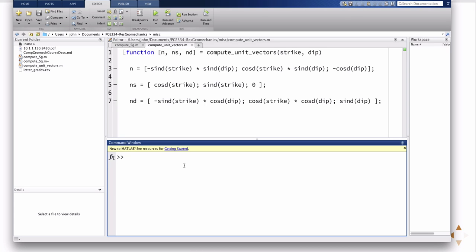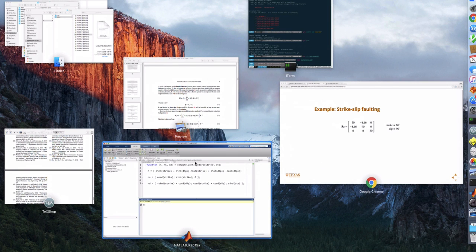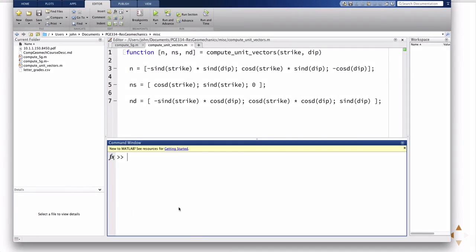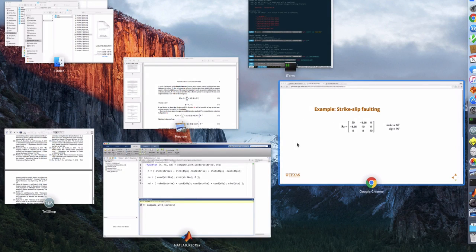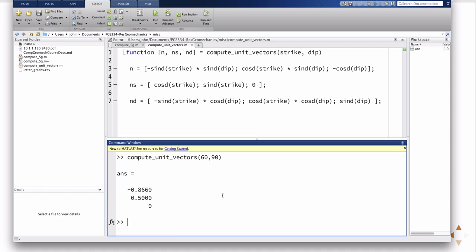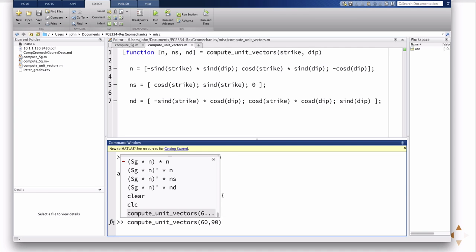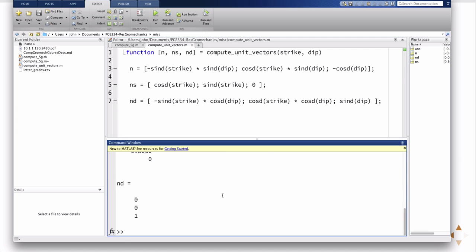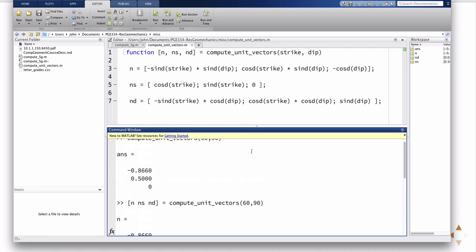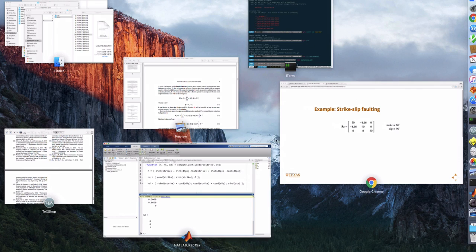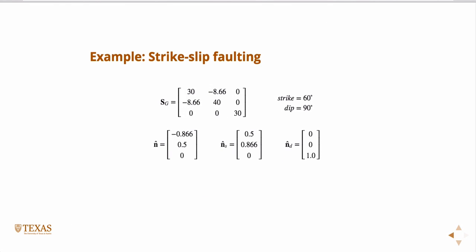Okay, so my function Compute Unit Vectors takes, as an argument, the strike and the dip, in this case 60 and 90. And, of course, the default in MATLAB is it'll only return the first argument. This function returns three things: n, ns, nd. And so in that case, there's the three answers, so n, ns, nd. If you go back over here, I've provided you the solutions, so you can test your code, and those are identical.